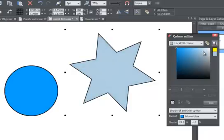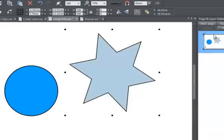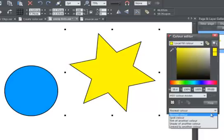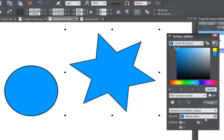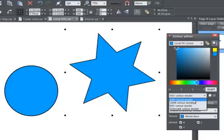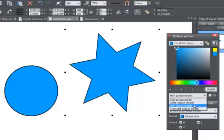Both shade and tint are in fact subsets of what's possible using linked colours. If I go back to my yellow star and blue circle and this time choose Linked to another colour, stick with the same movie blue, you'll see that I now have a whole range of options for linking colours because I can select my colour model RGB, HSV, CMYK, etc.